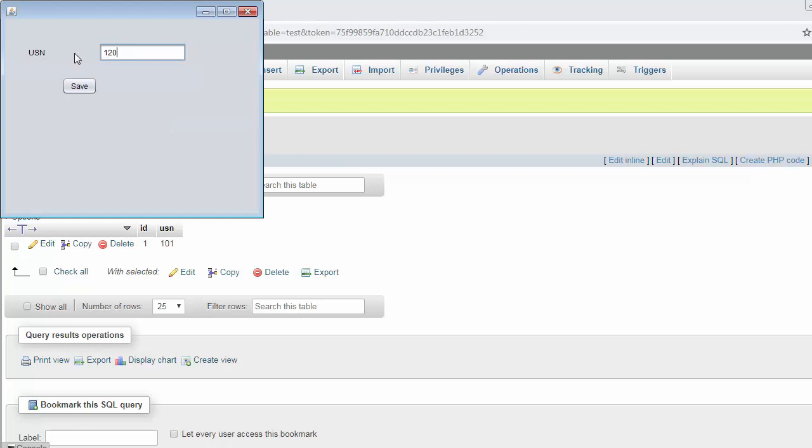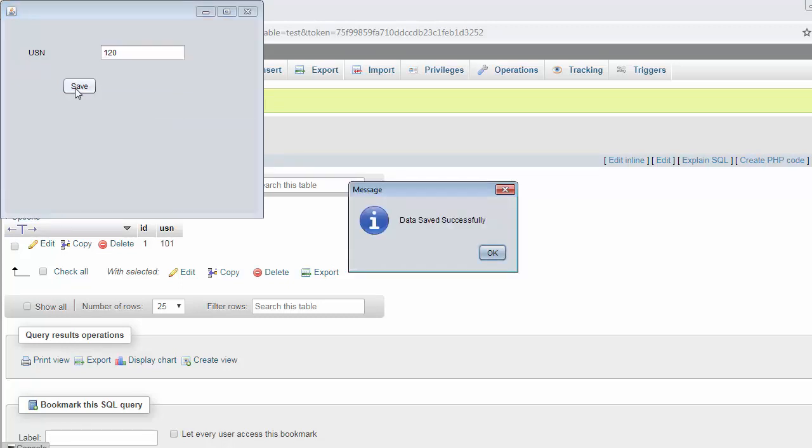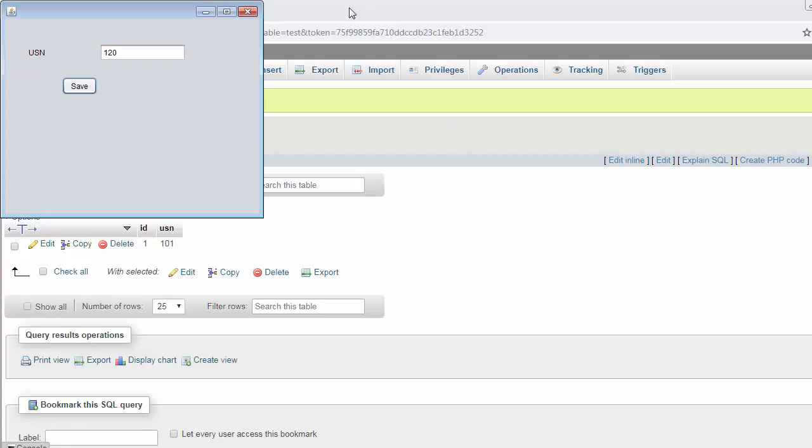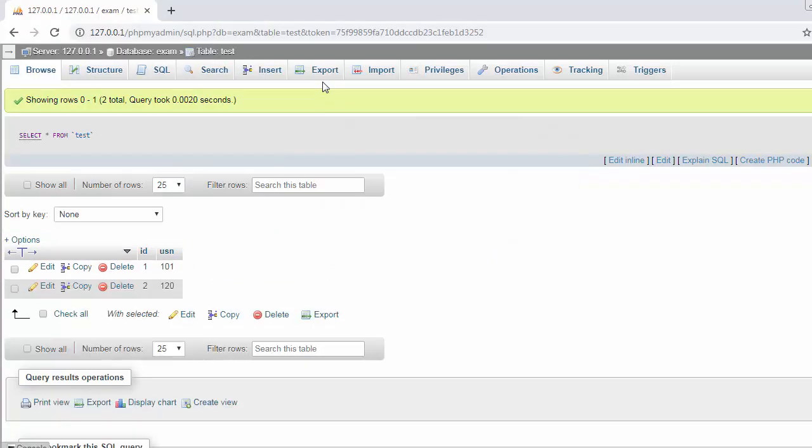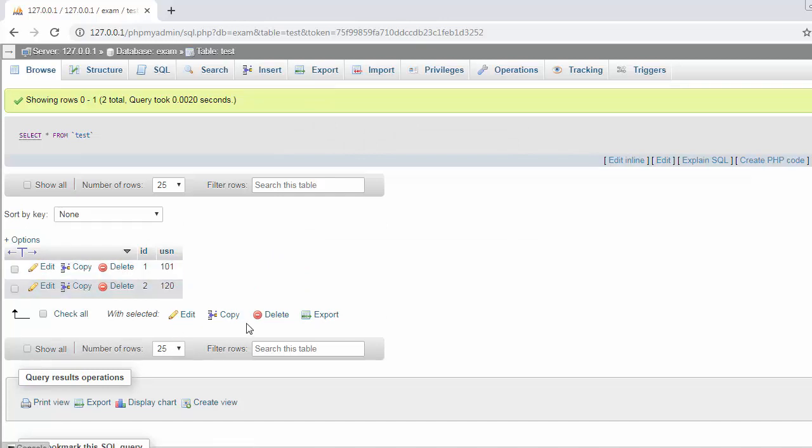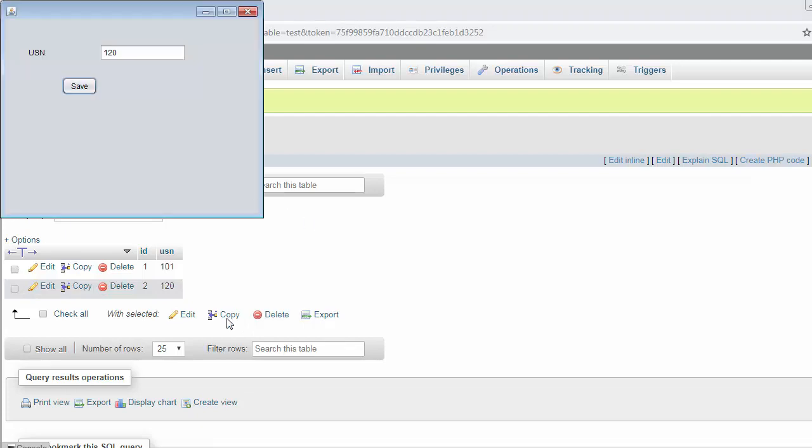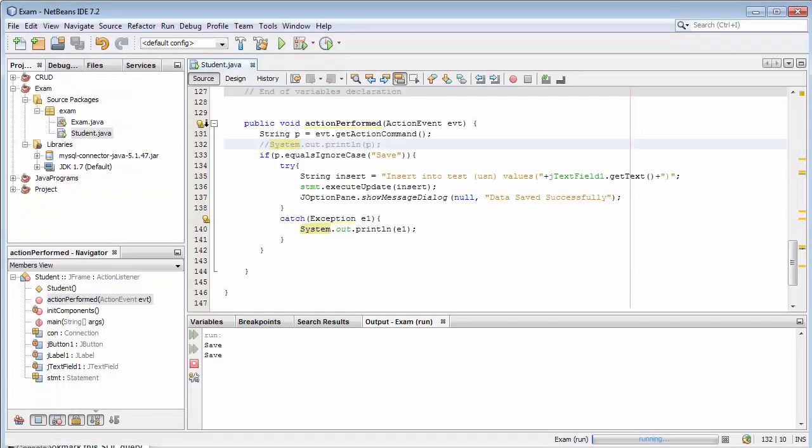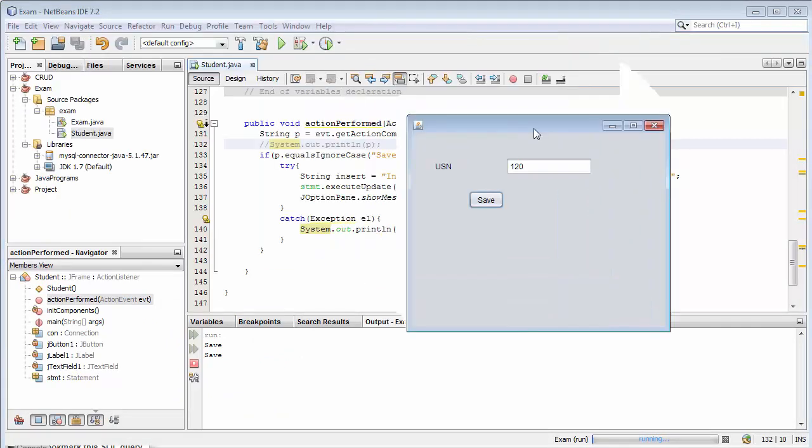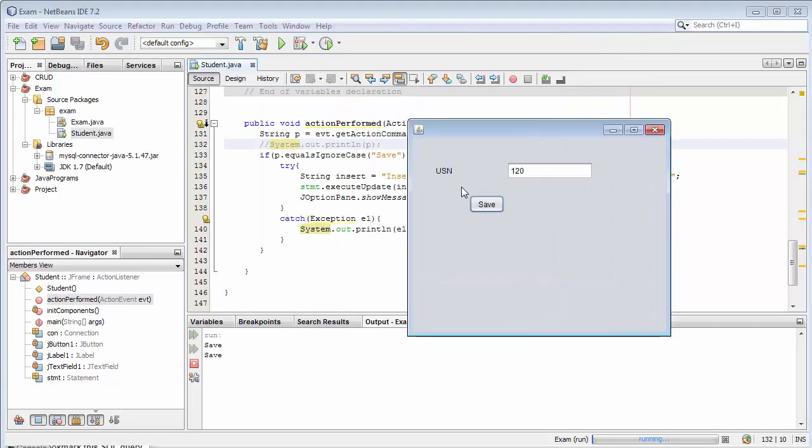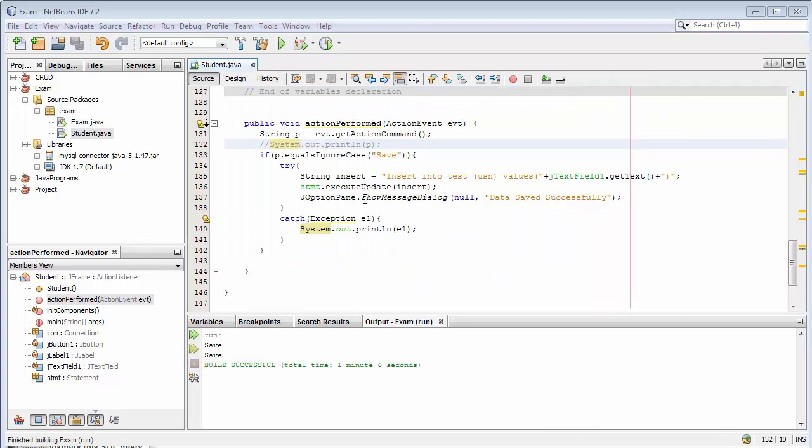If I enter one twenty and then refresh, you can see the second record also gets inserted into the table. That means we have successfully connected our Java Swing application with the database and we are successfully managing to add the data with our Java application into the table. This is done.